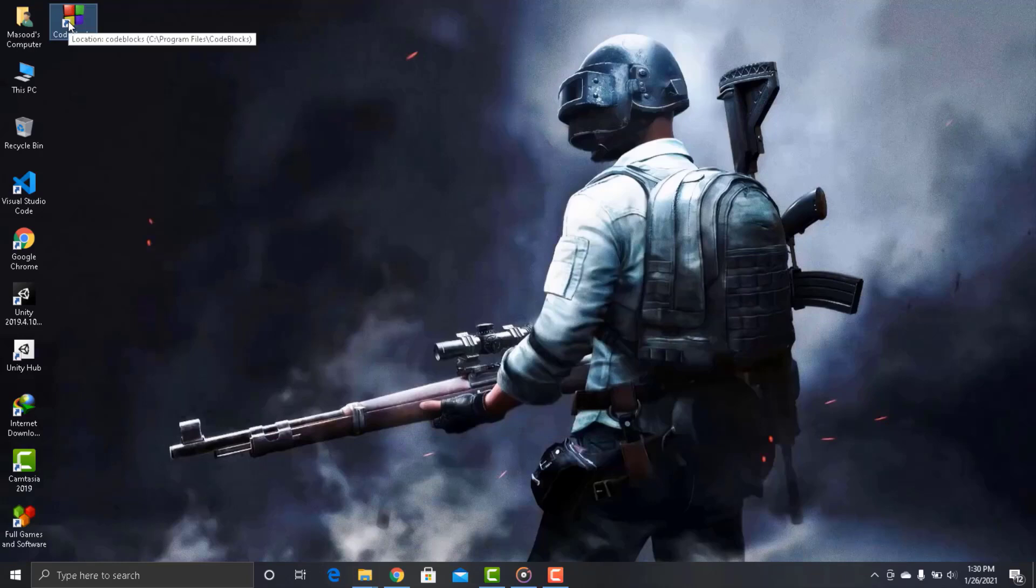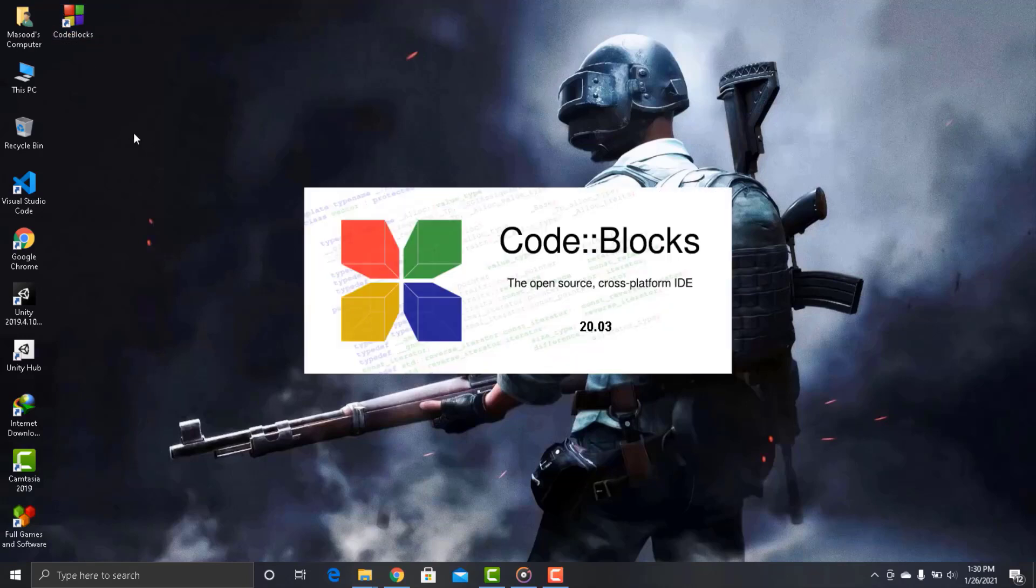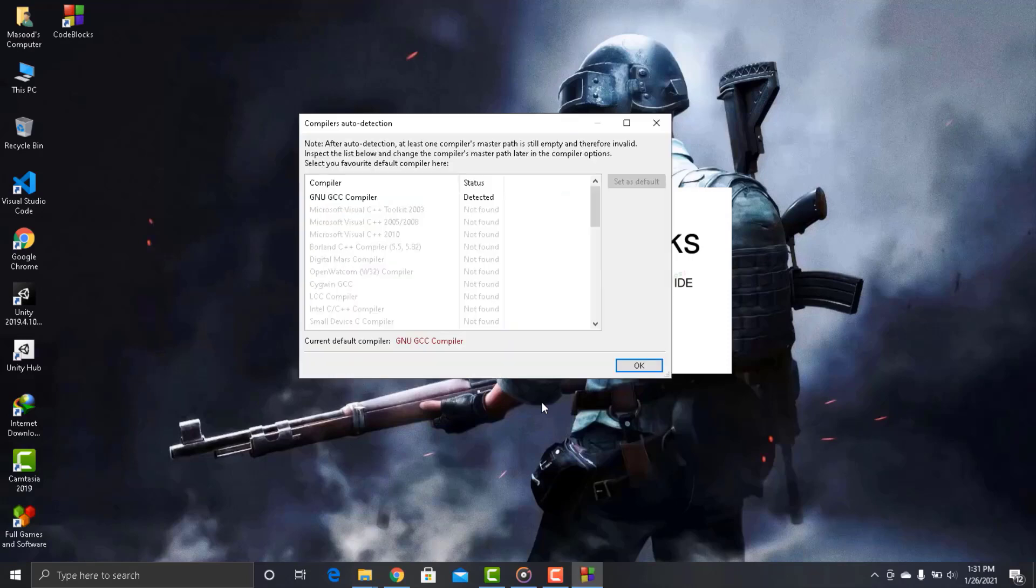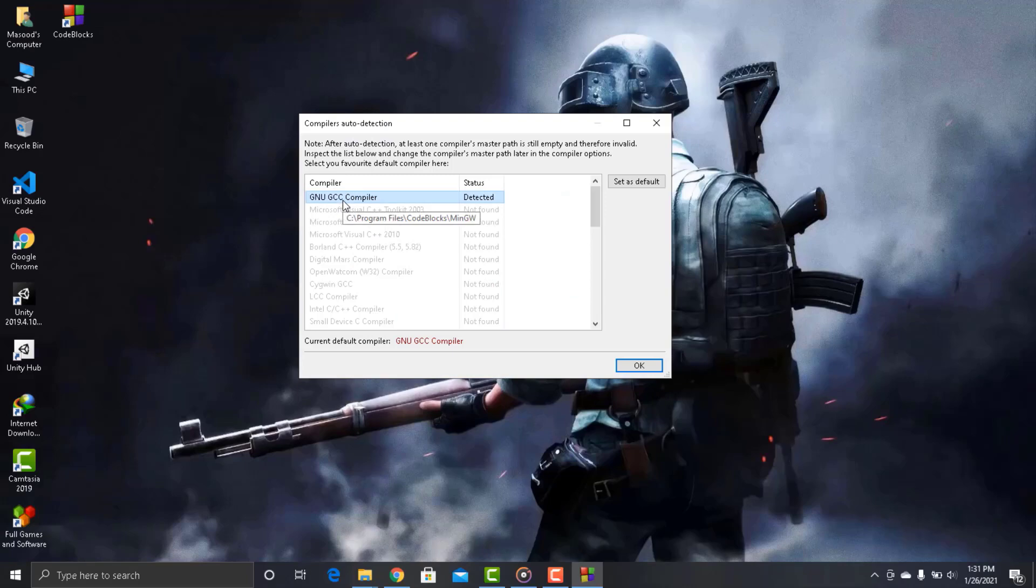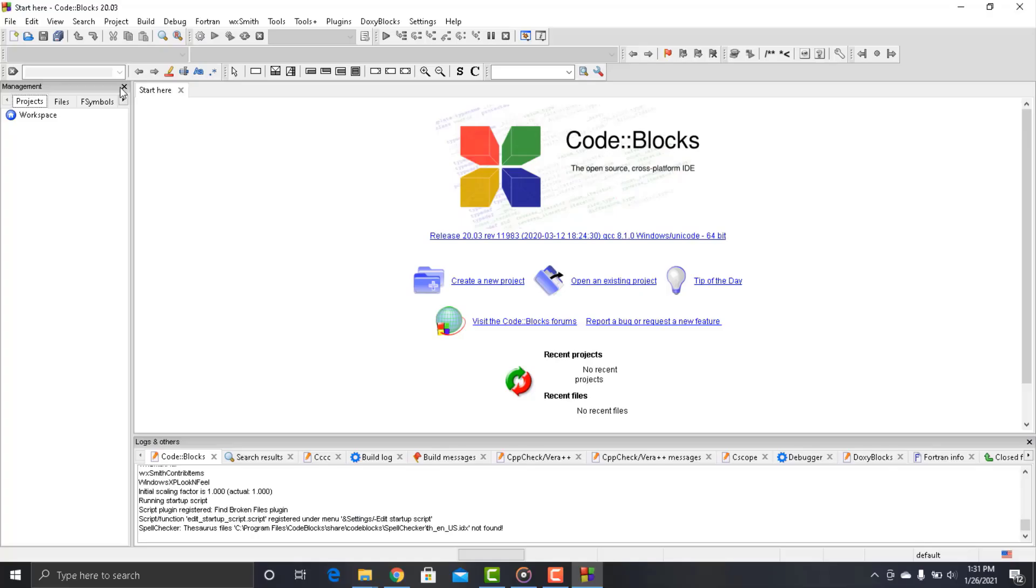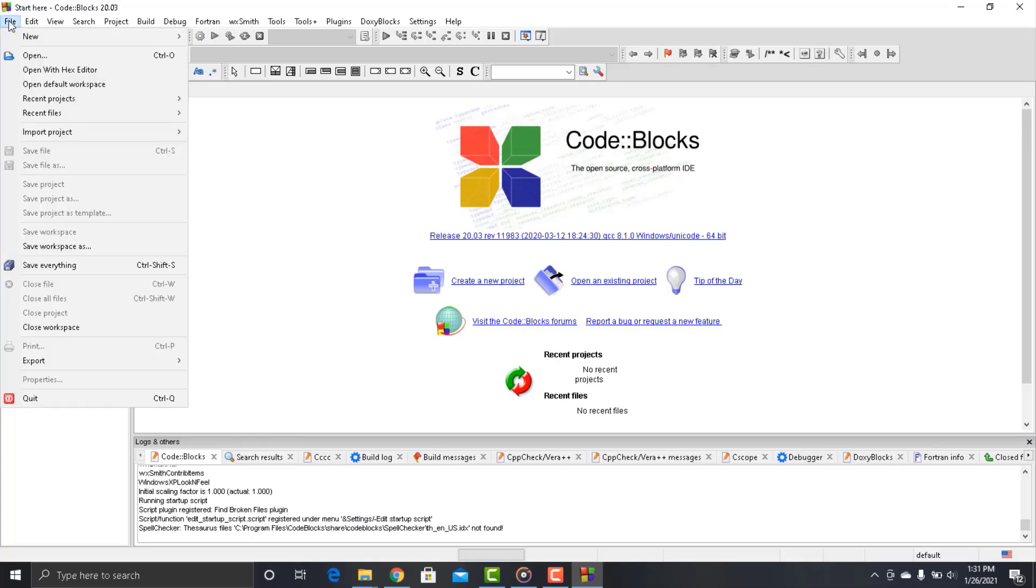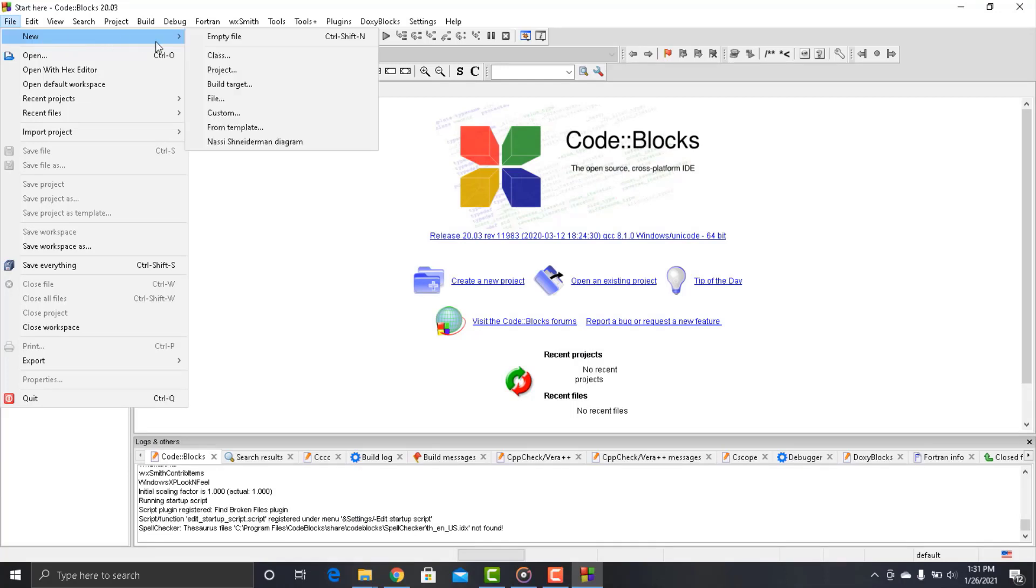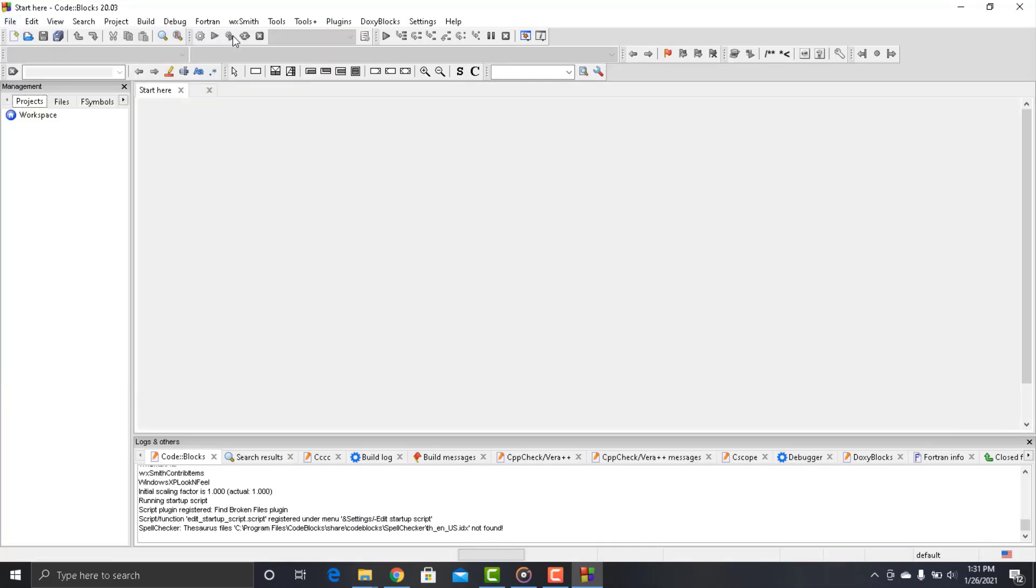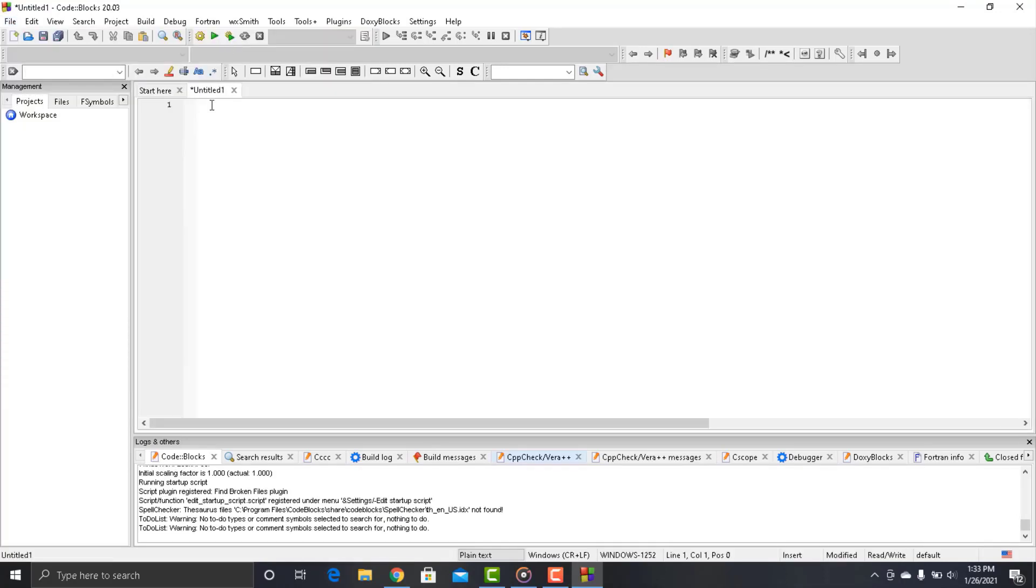Now let's write our very first program. So open CodeBlocks IDE. And go to file and click new file. Now in this section we will write a program that will print Hello World on the screen.